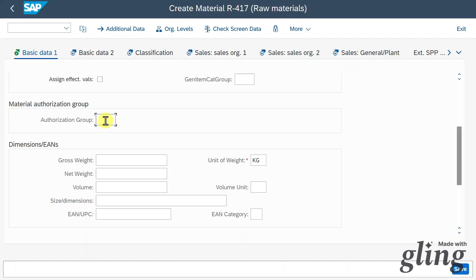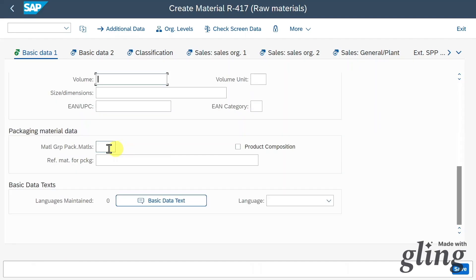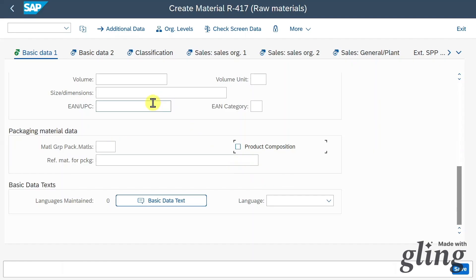I have another video explaining more about user roles — I'll leave the link in the description. We can provide dimensions such as weight and volume information, which is relevant for deciding where to store our material. We also have packaging information: with the packaging material indicator, we can mark materials so the system knows they require similar packaging.